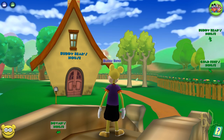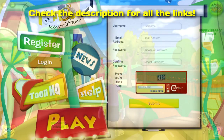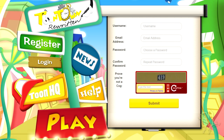The first thing you want to do is make a new account on the Toontown Rewritten site — don't worry, all the links will be in the description. You just need to choose a new username, and if you don't have multiple email accounts you'll have to make a new one, because you can't use the same email for multiple accounts.